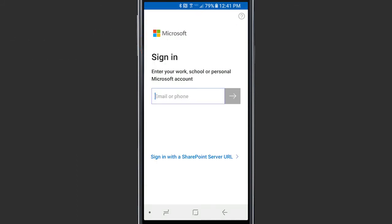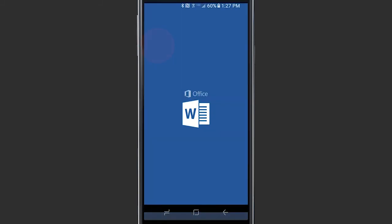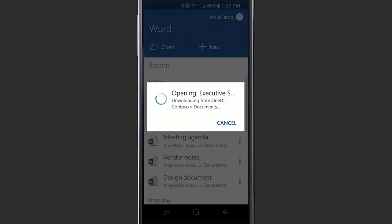If you have the Office mobile apps, you can also open, view, and edit your OneDrive files from there.